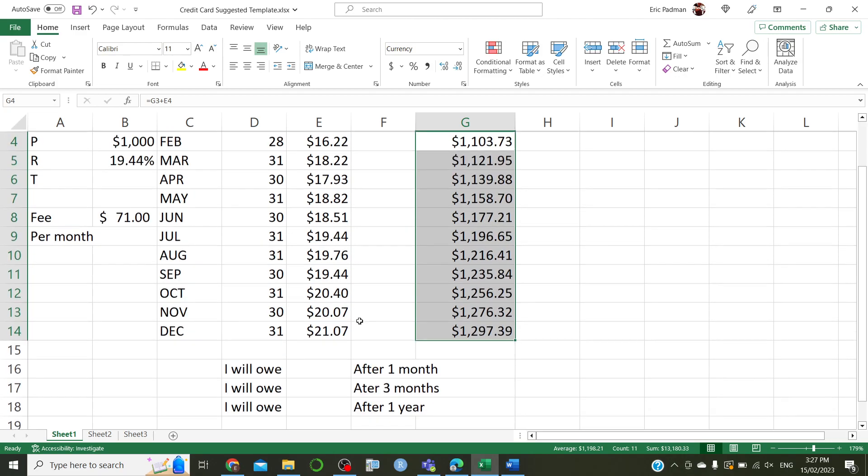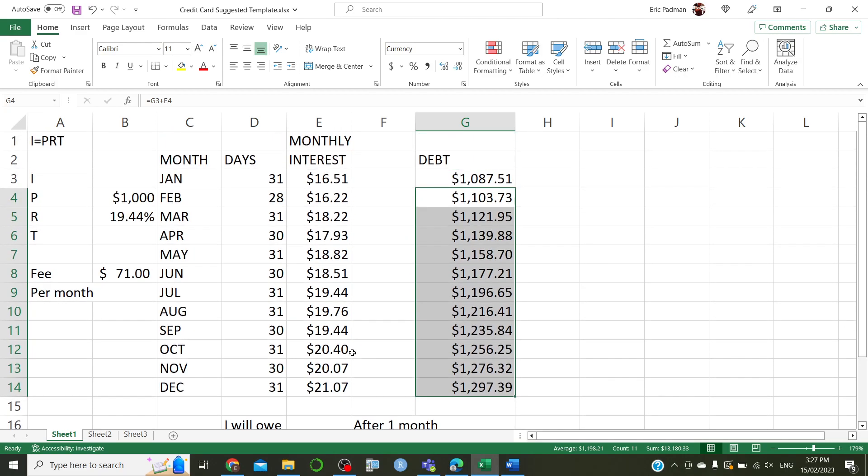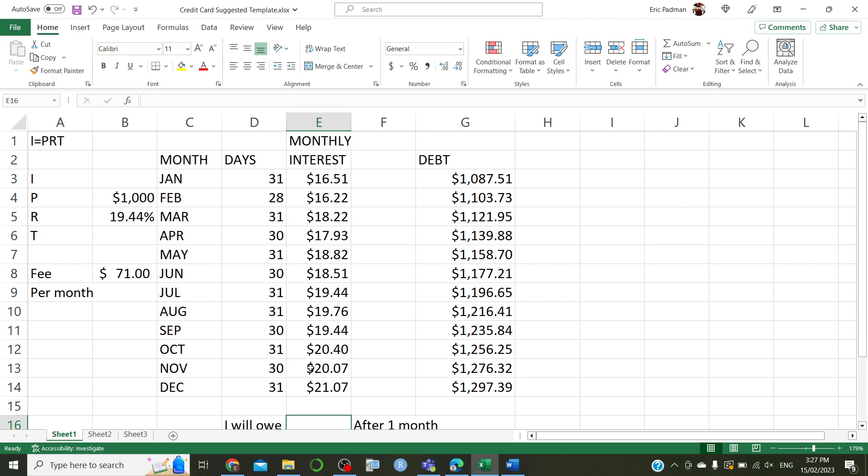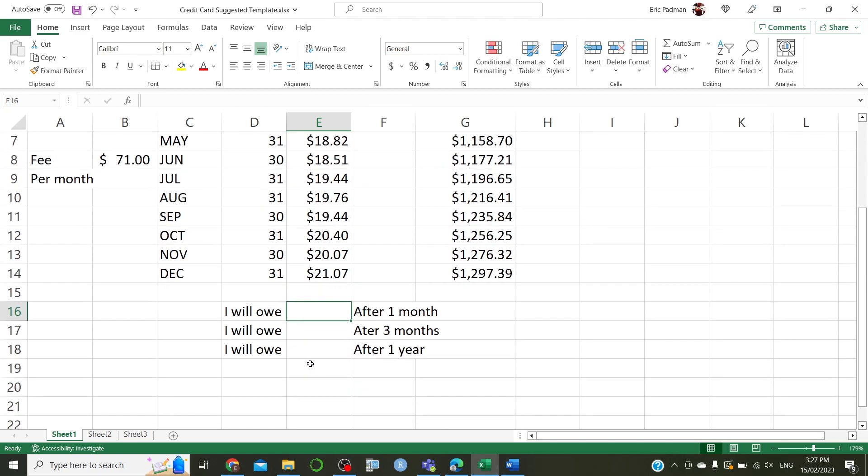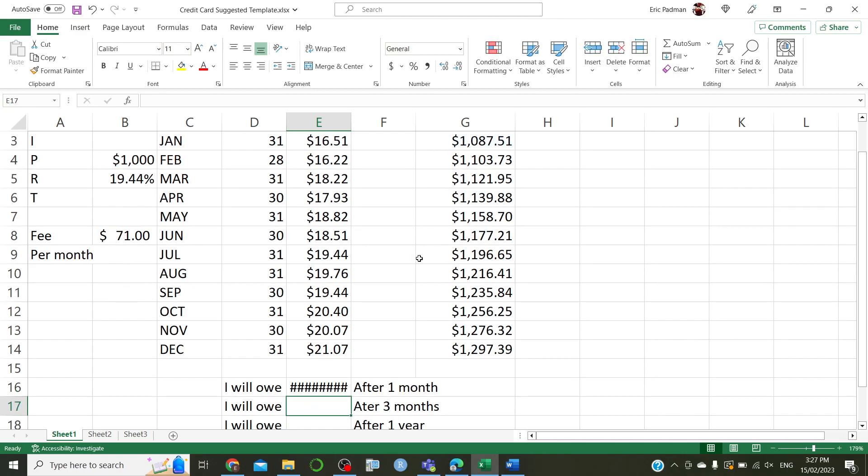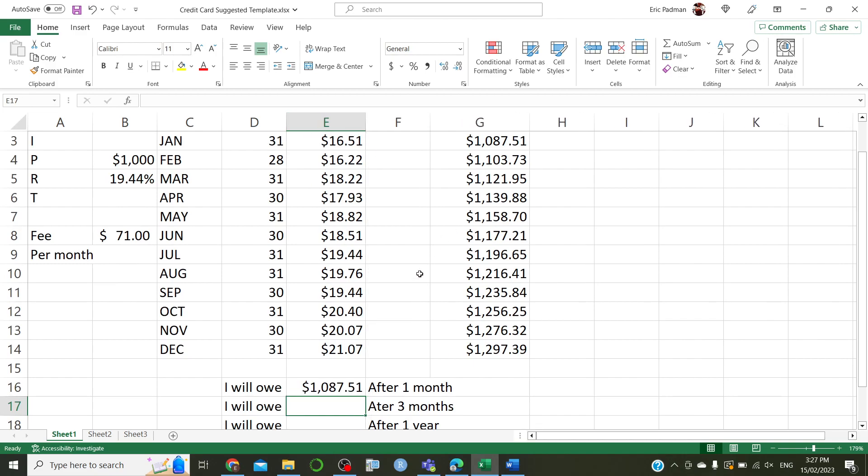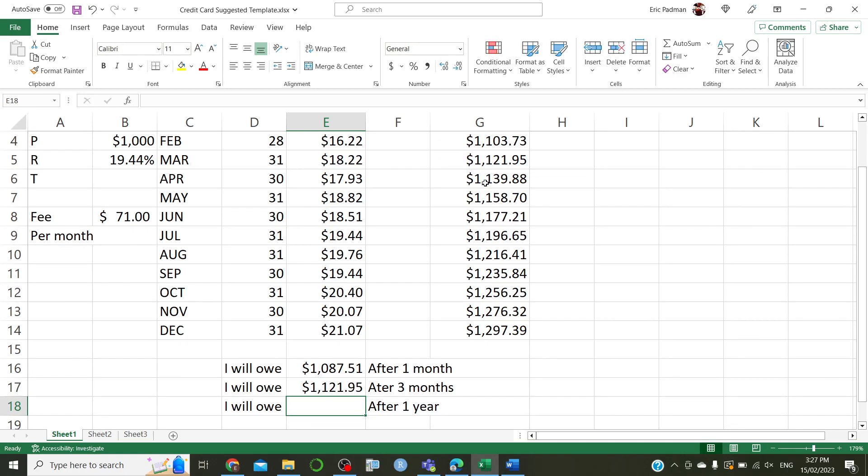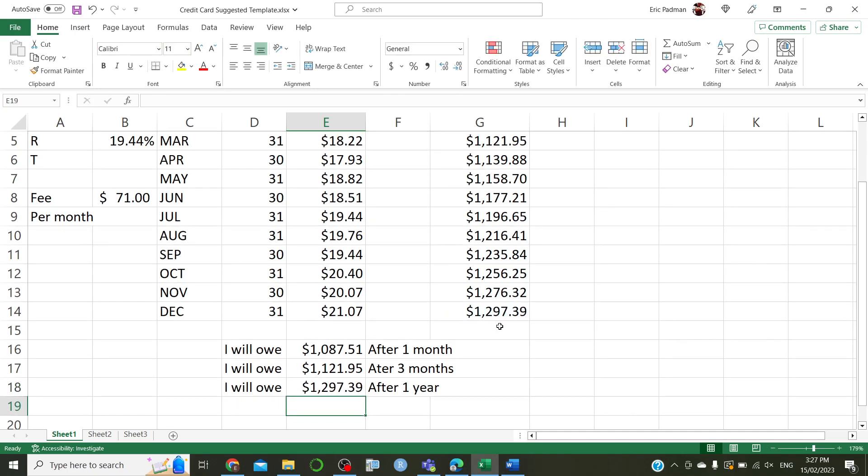All right, so, now to just copy this down, after one month, I will owe $1,087.51. Actually, I can just do this. Let's just do equals. Boom. All right, if you notice, if you get this kind of hash business, just make your rows a little bit wider. And that fixes it up. After three months, so month three, January, February, March. After March, you owe that much. And after one year, let's see what happens at the end of December. Okay, we have that. All right.